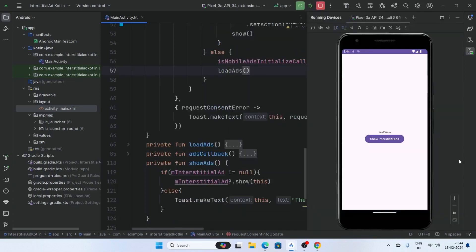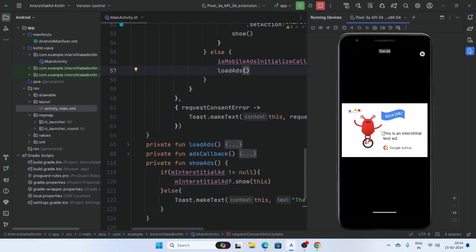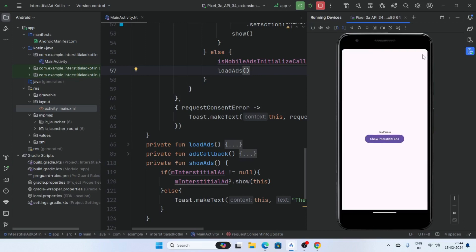The app is loading successfully. Now click on the Show Interstitial Ad button. Our interstitial ad is displaying successfully, and our callbacks are also working.